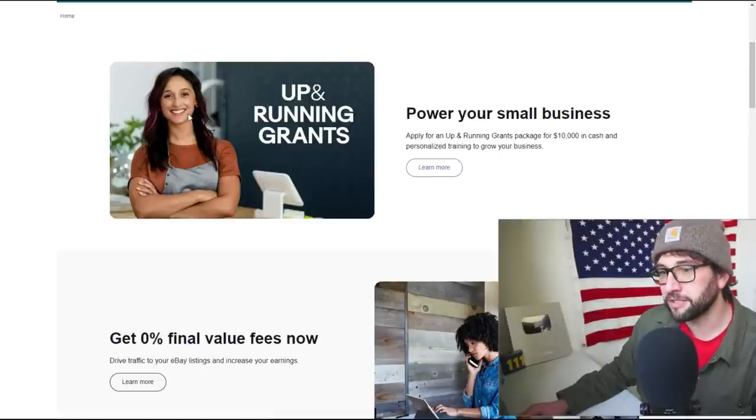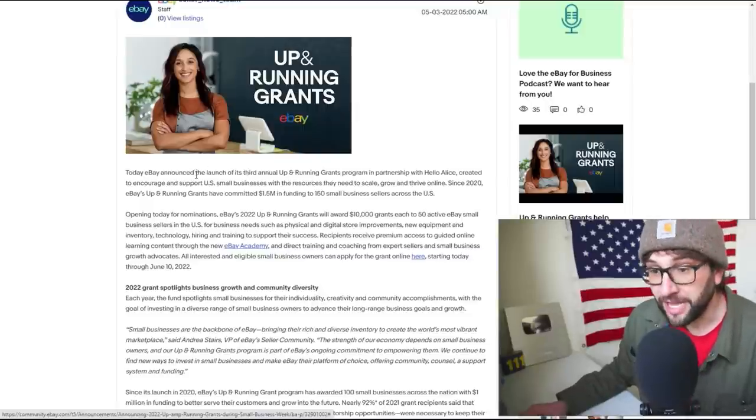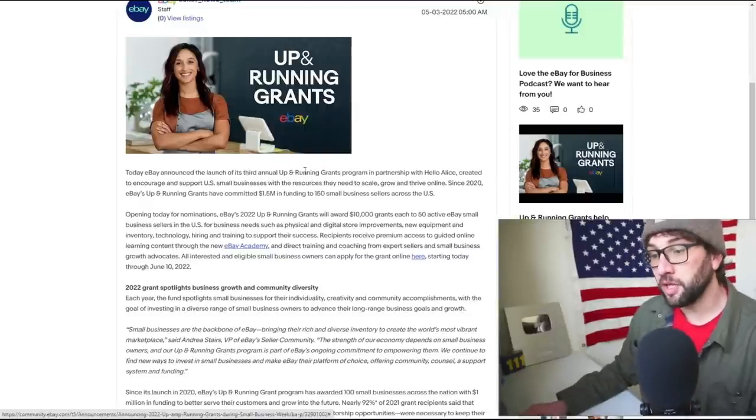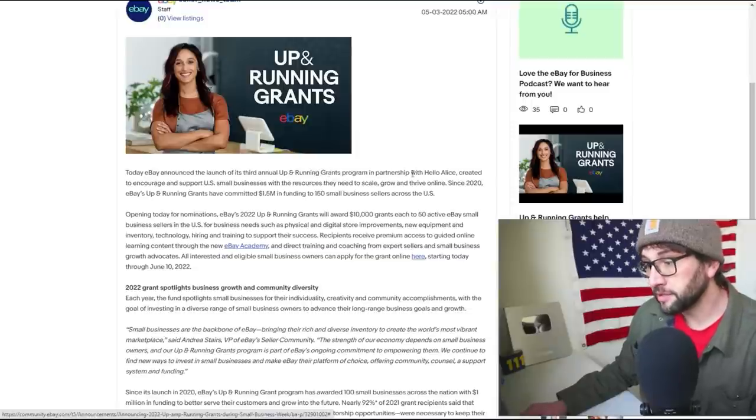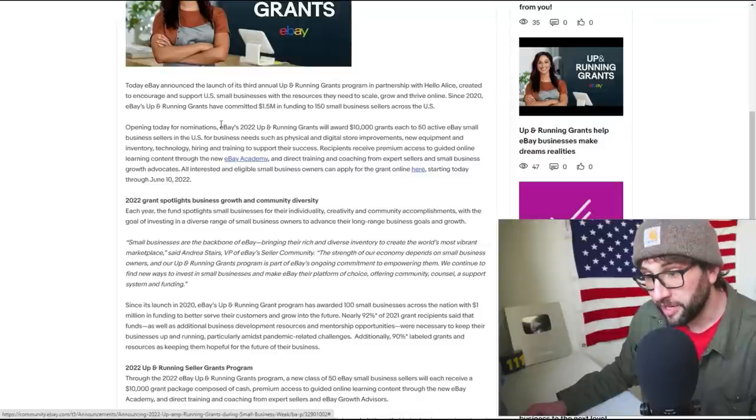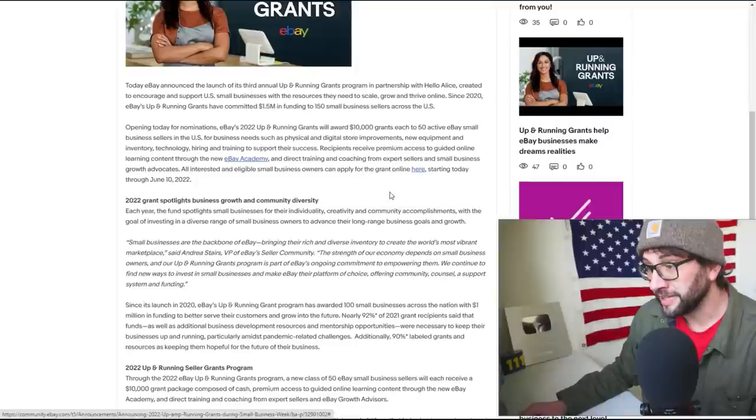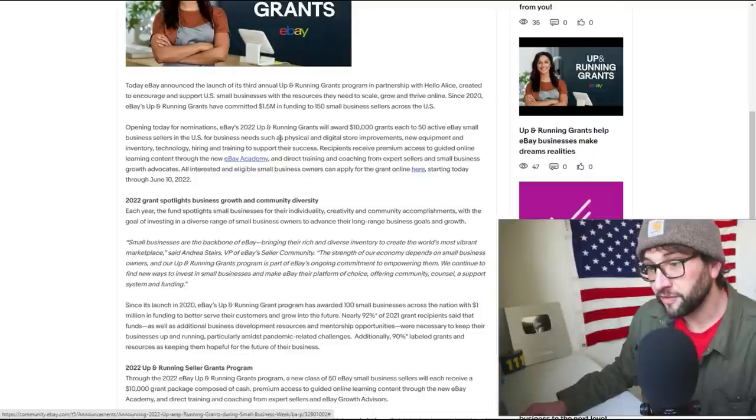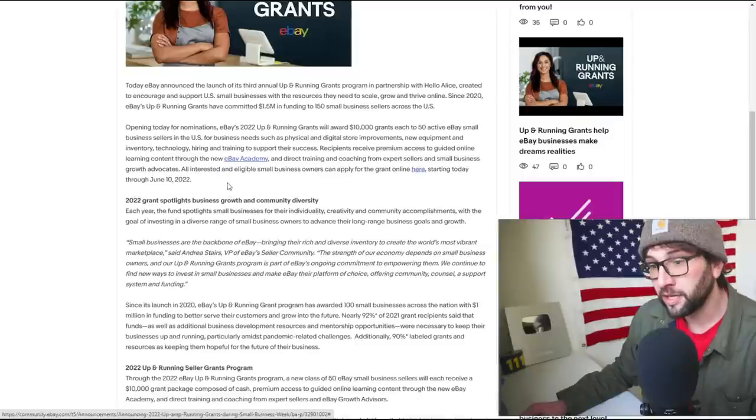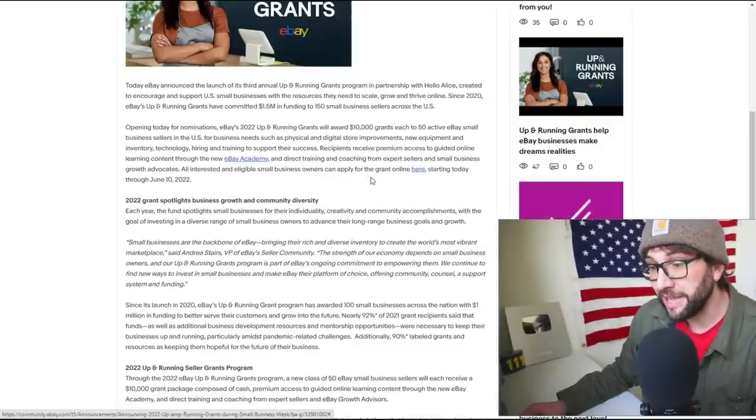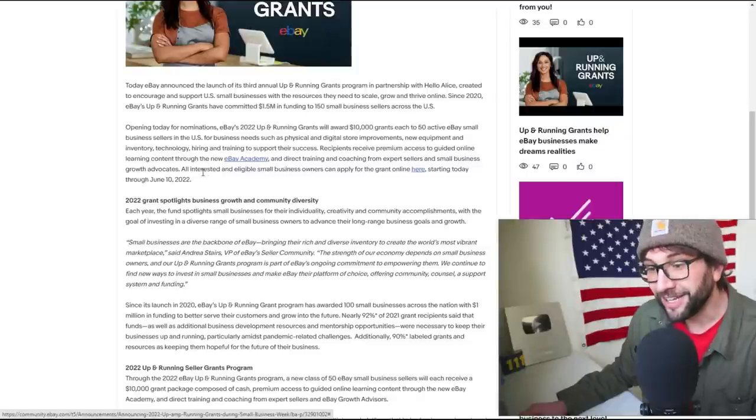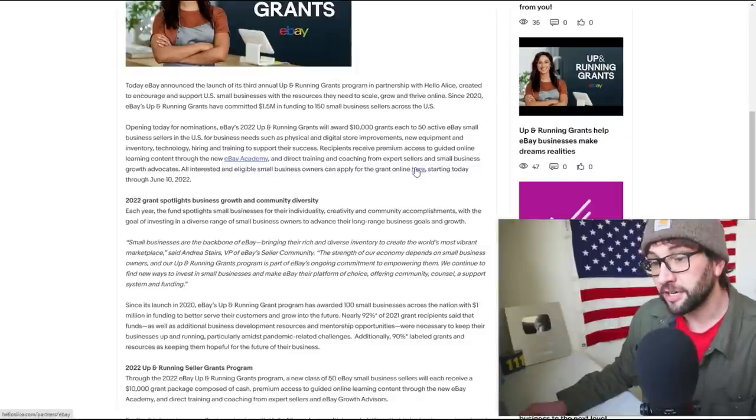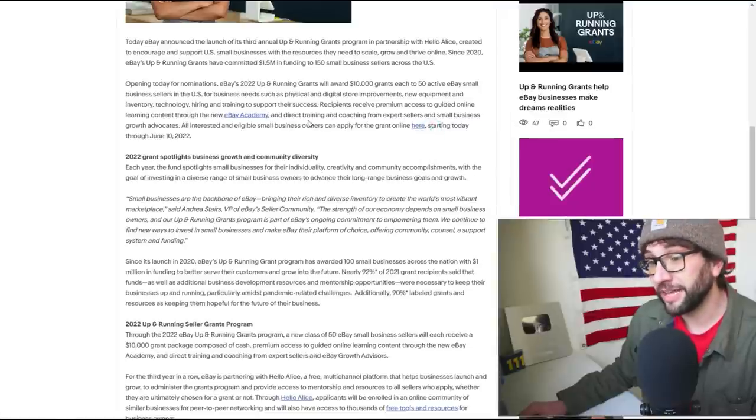What I'm most curious about is these seller grants. Ten grand in cash and personalized training to grow your business. She seems to like it. Let's check it out. Today eBay announced the launch of its third annual Up and Running Grants with Hello Alice, opening today for nominations. eBay's 2022 Up and Running Grants will award $10,000 grants to 50 active eBay small businesses in the U.S. for needs such as physical and digital store improvements, new equipment, inventory, technology, hiring, and training to support the success. Nominate me!